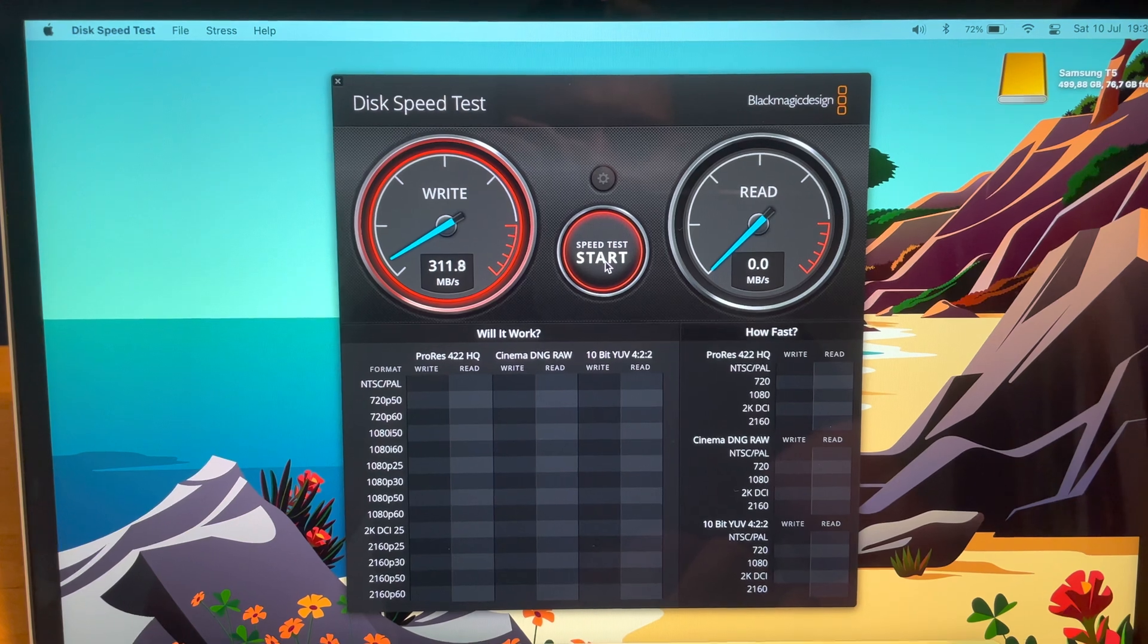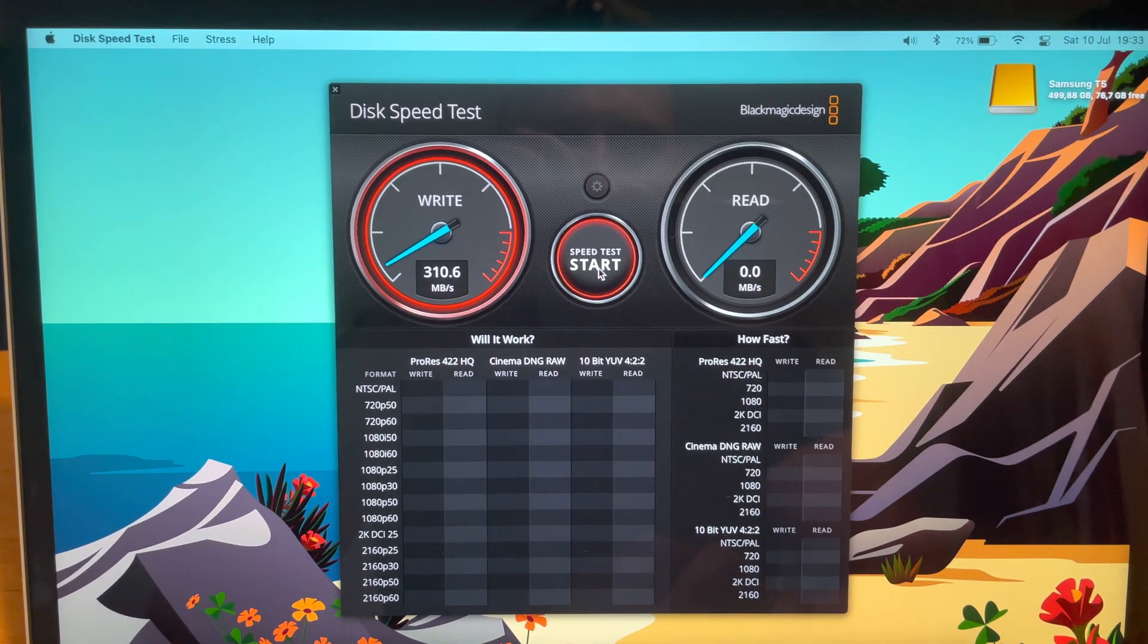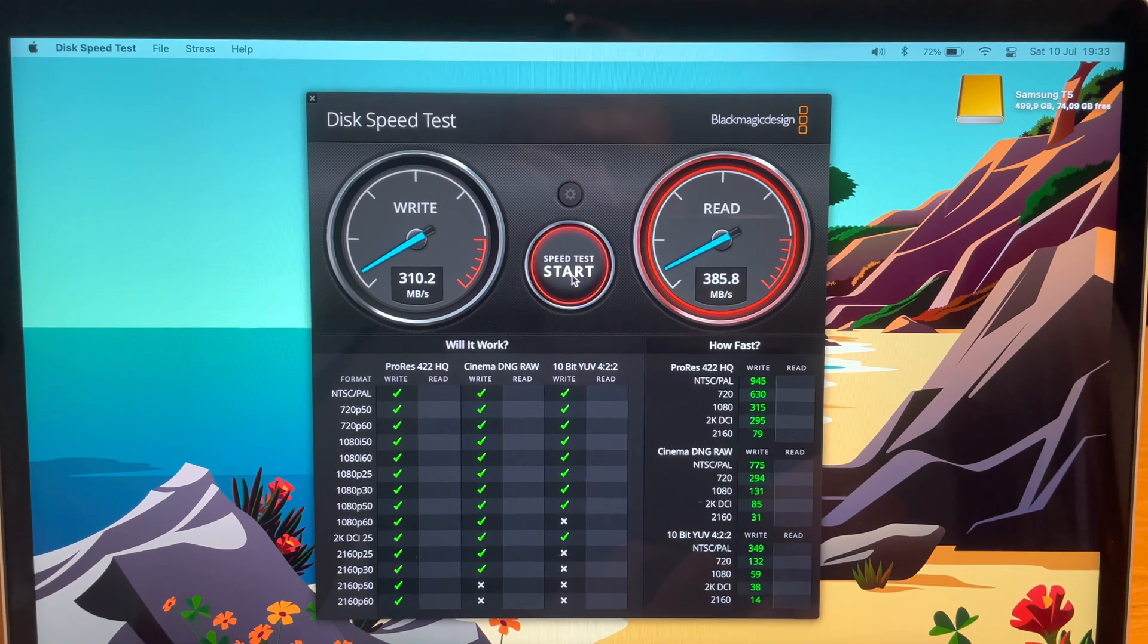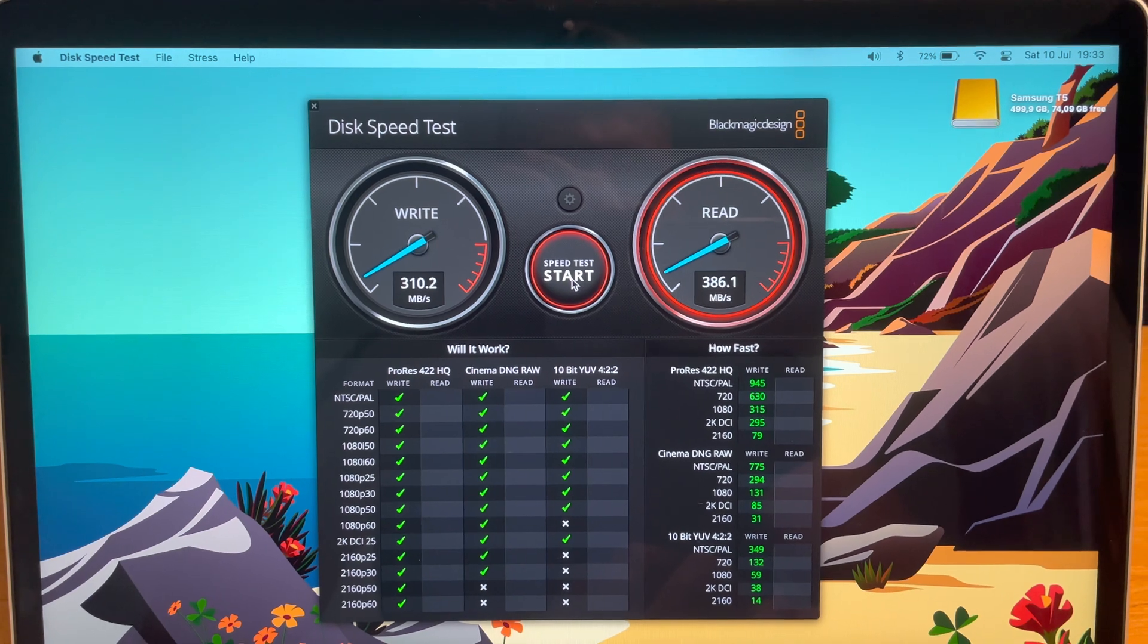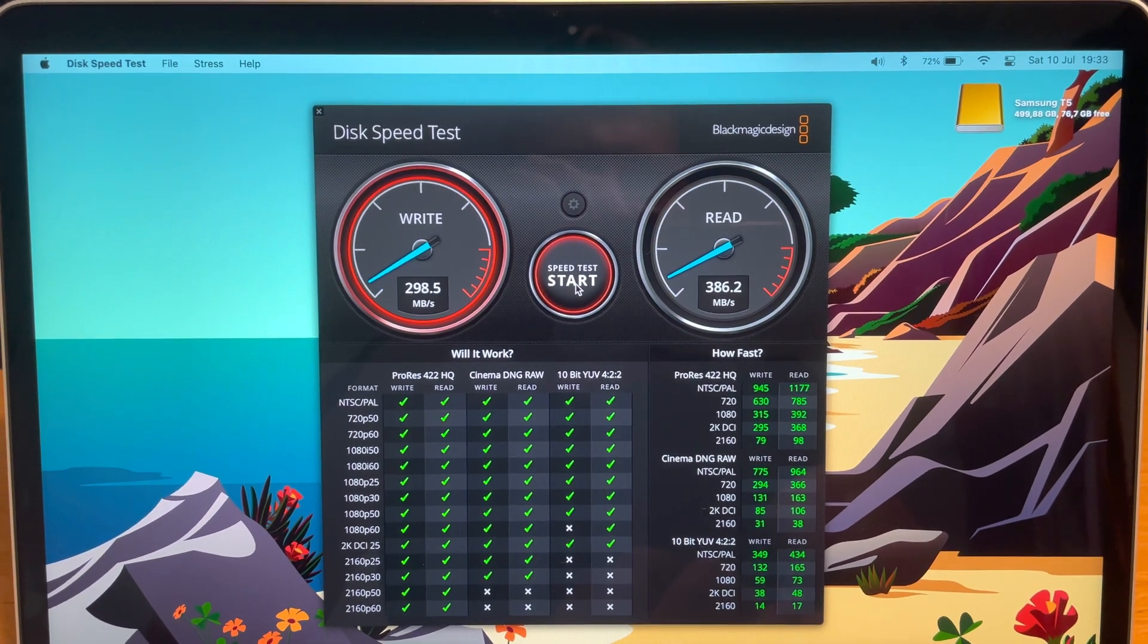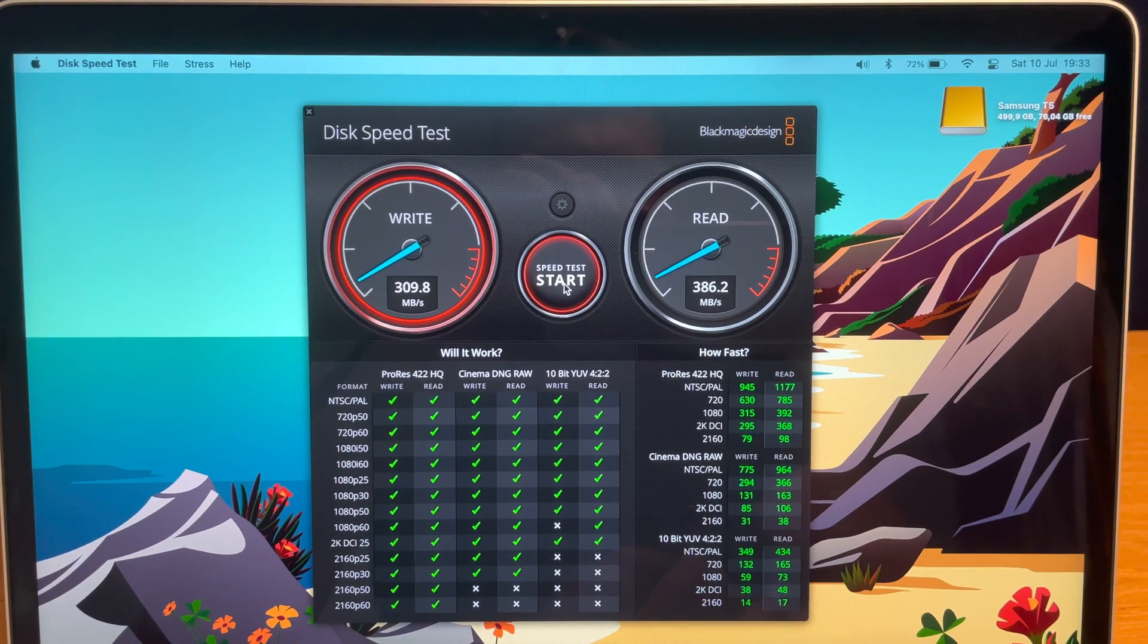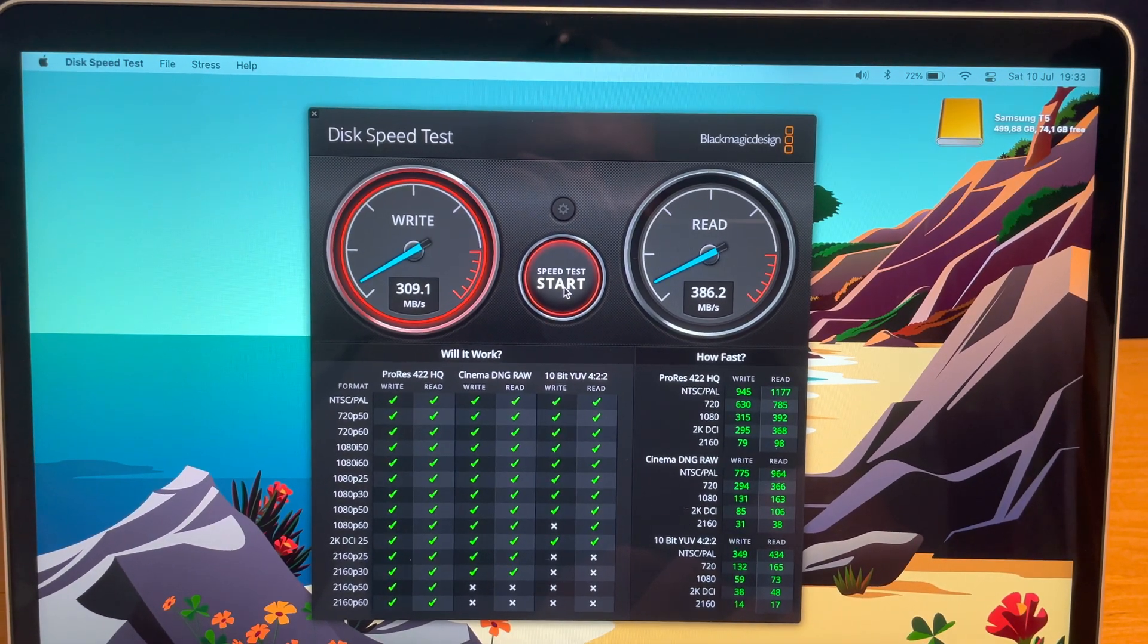And as you can see, the drive really works slower. The basic speed was about 500 megabytes write and read on the Intel Macs. And you can really see the difference that the Apple Silicon Macs slow down the external SSD drives.